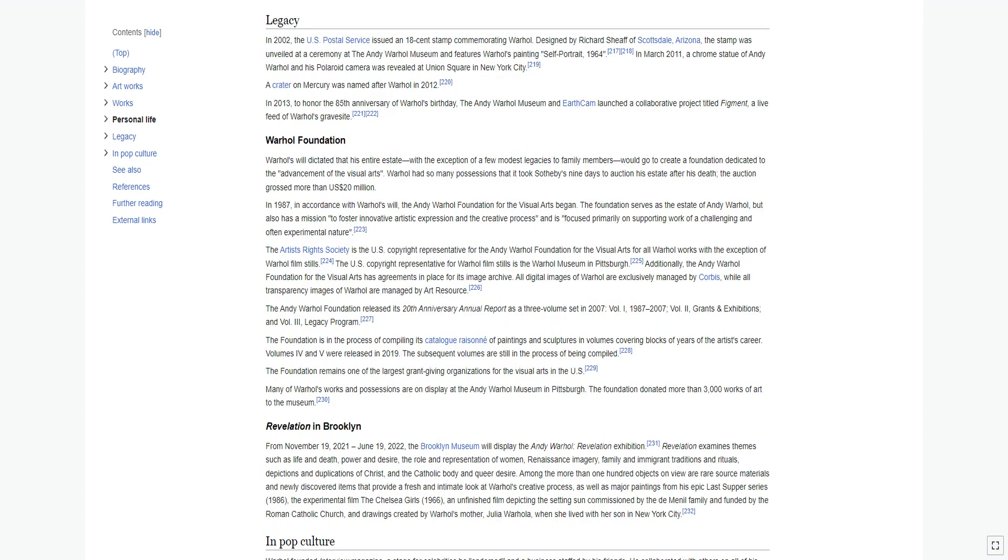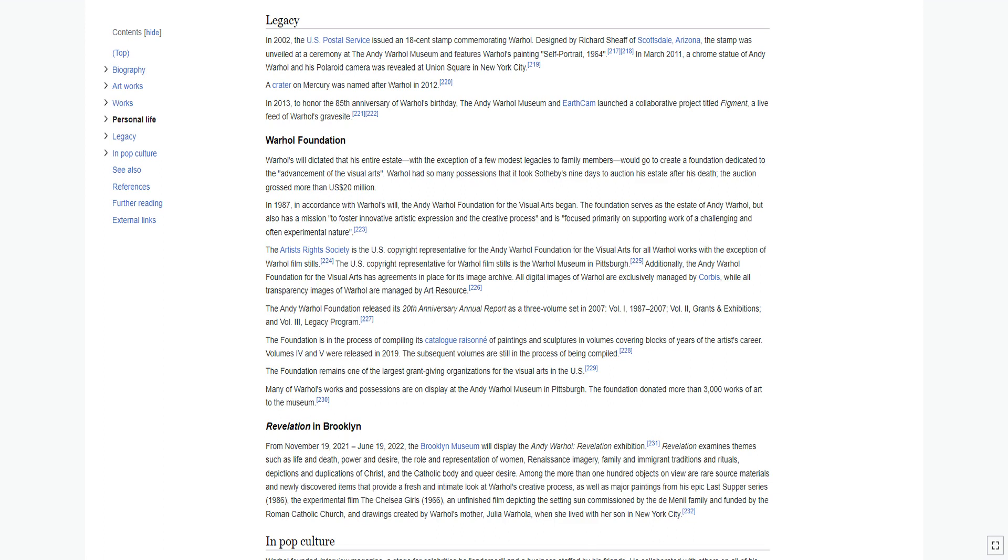In 2002, the U.S. Postal Service issued an 18-cent stamp commemorating Warhol. Designed by Richard Sheaff of Scottsdale, Arizona, the stamp was unveiled at a ceremony at the Andy Warhol Museum and features Warhol's painting Self-Portrait 1964. In March 2011, a chrome statue of Andy Warhol and his Polaroid camera was revealed at Union Square in New York City. A crater on Mercury was named after Warhol in 2012. In 2013, to honor the 85th anniversary of Warhol's birthday, the Andy Warhol Museum and EarthCam launched a collaborative project titled Figment, a live feed of Warhol's gravesite.